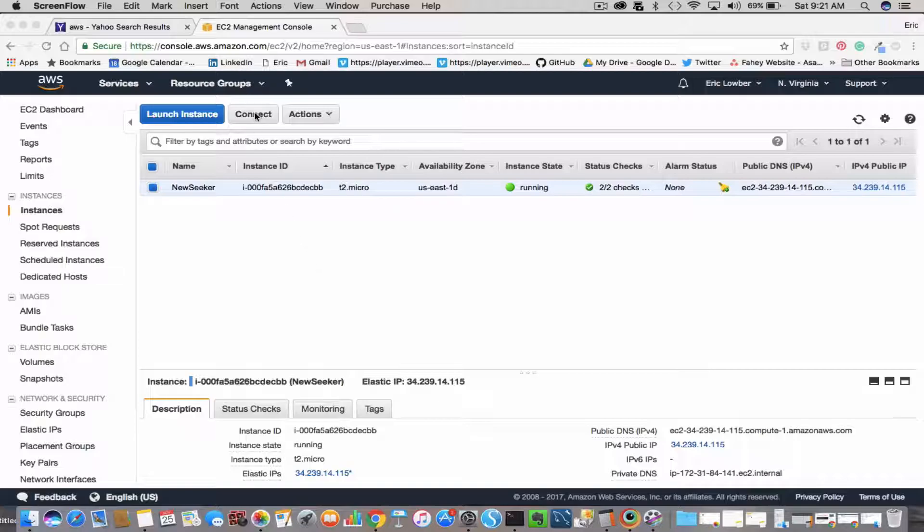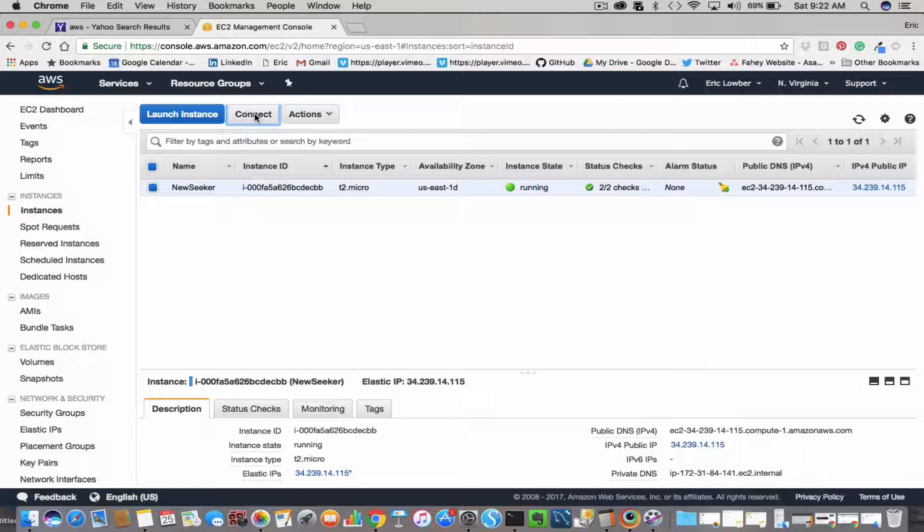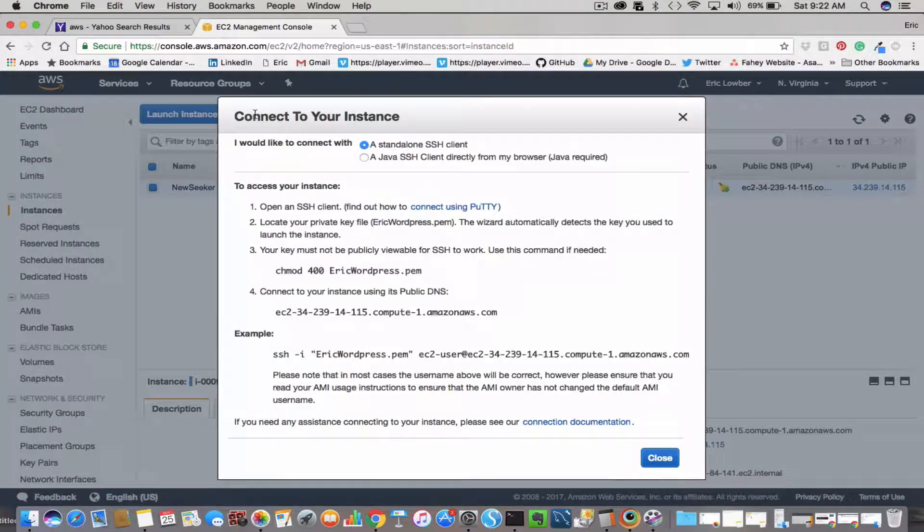Okay, so first of all, you go into your instance and go through the normal process of connecting to your instance.